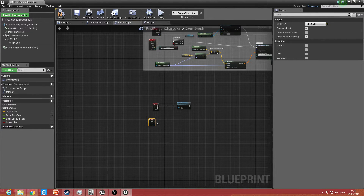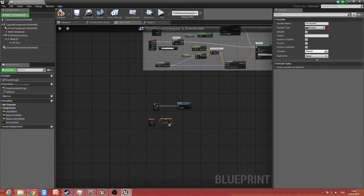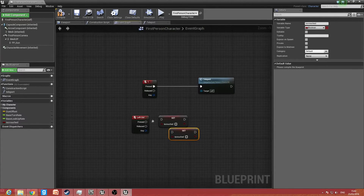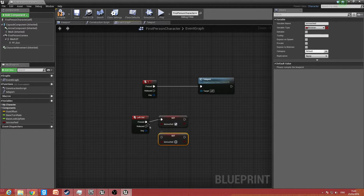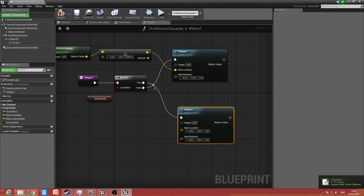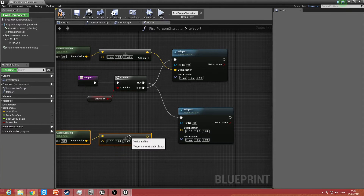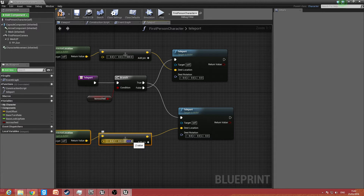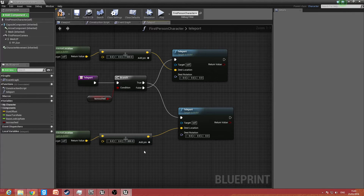Get 'isCrouched' and set that on press. Copy and paste — when released, set crouched back. That will operate the branch. Copy and paste the teleport node, connect it up, and put down minus 300 for the Z value. The reason we use 300 and not 500 is we don't want the character to accidentally get stuck into the floor below, so 300 drops far enough but still leaves room.